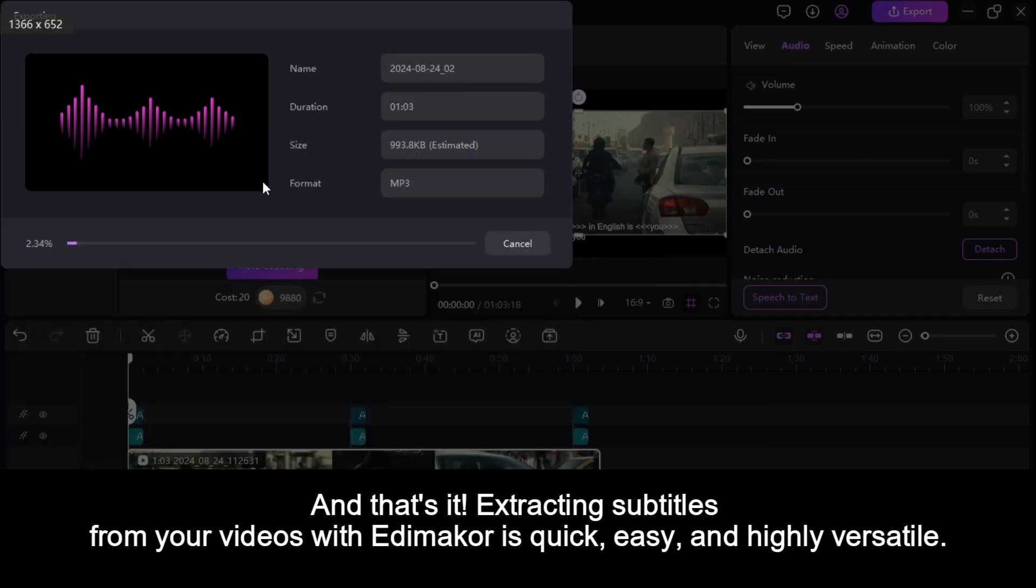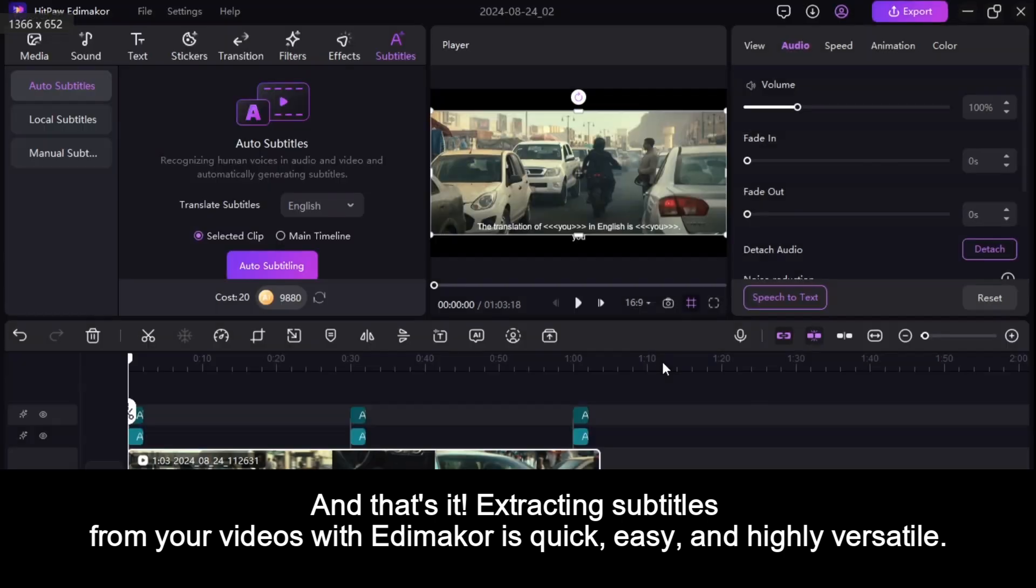And that's it. Extracting subtitles from your videos with Edimaker is quick, easy, and highly versatile.